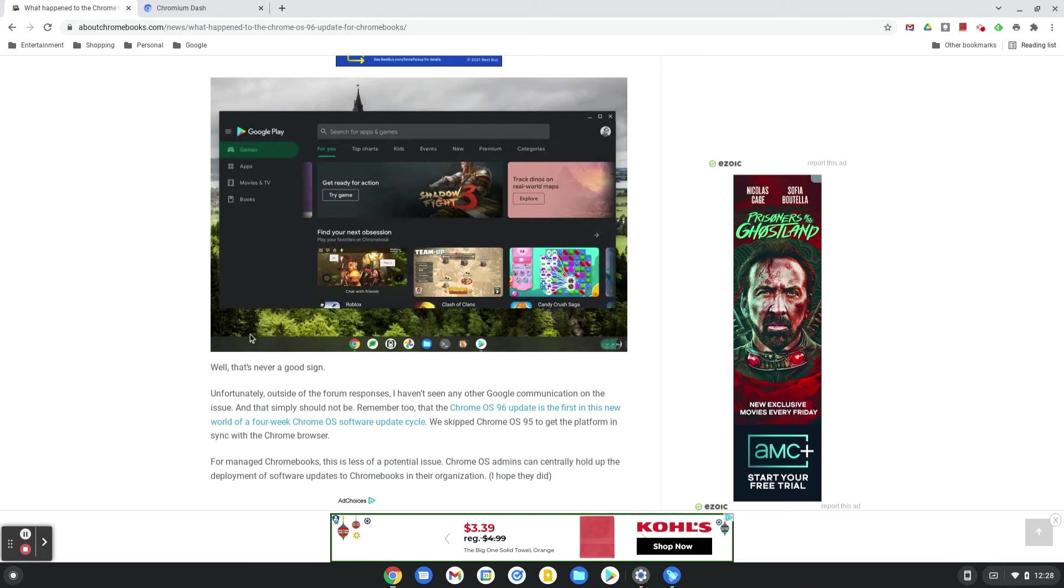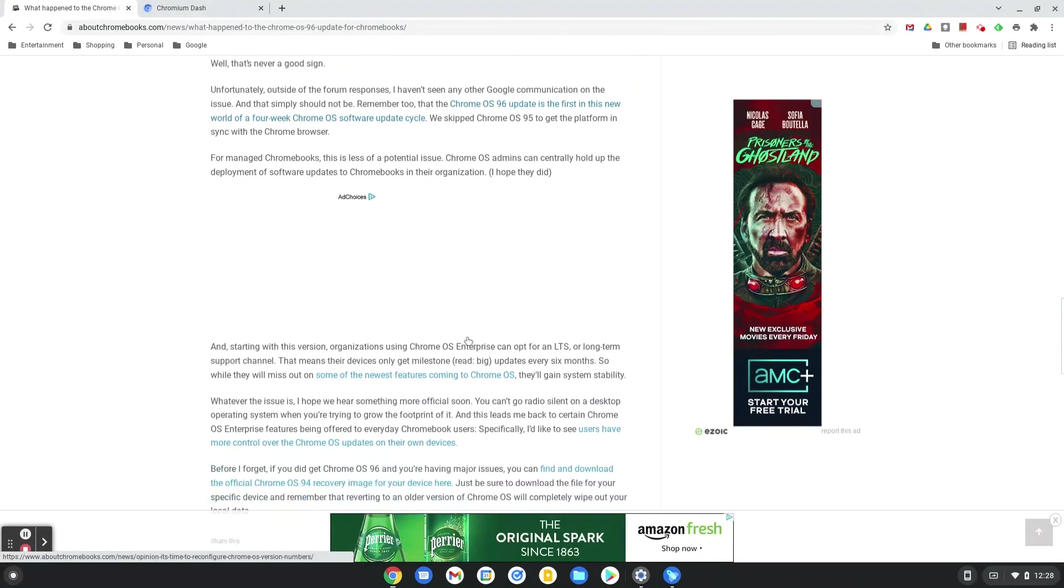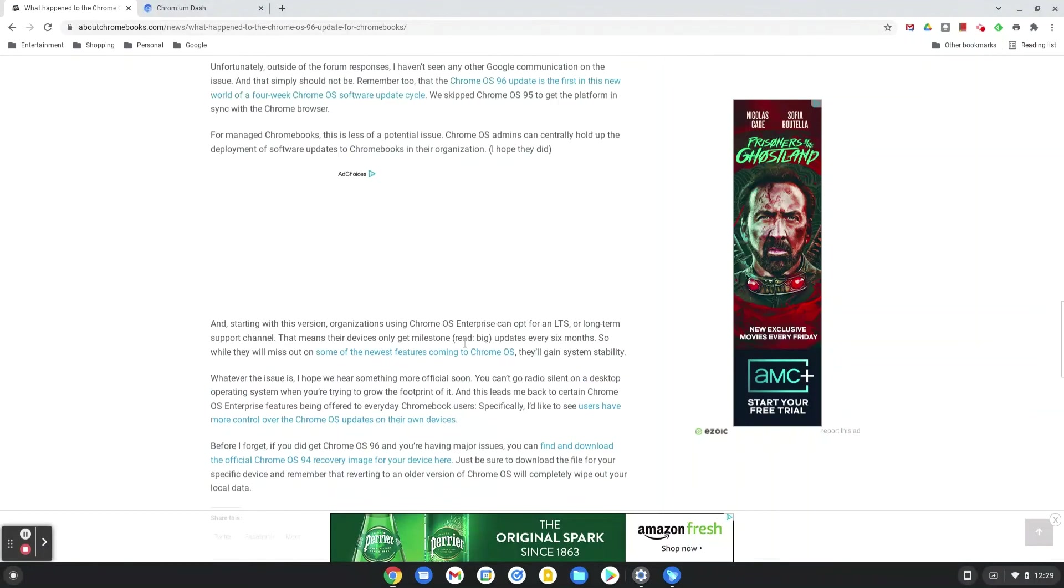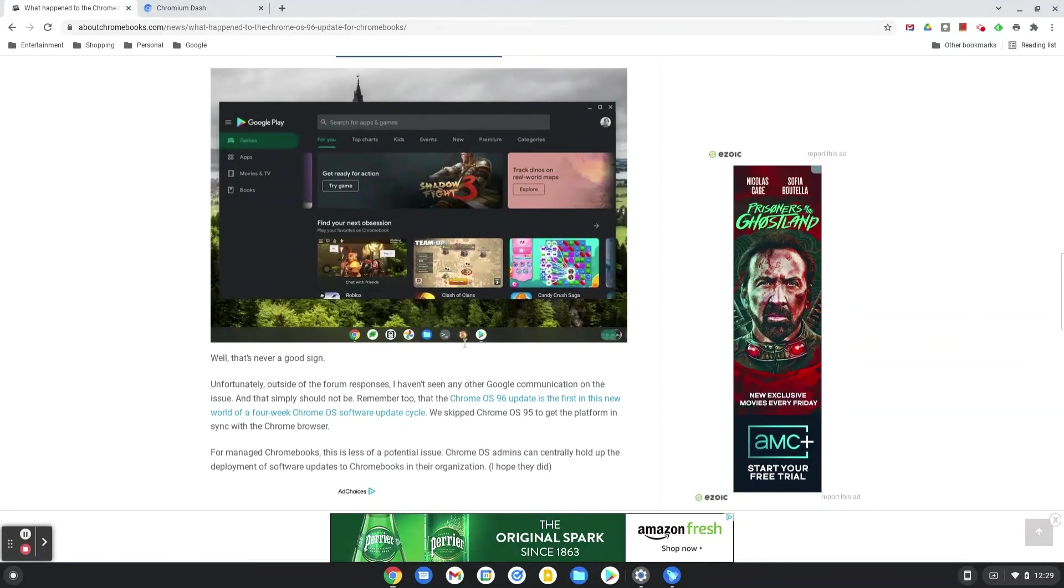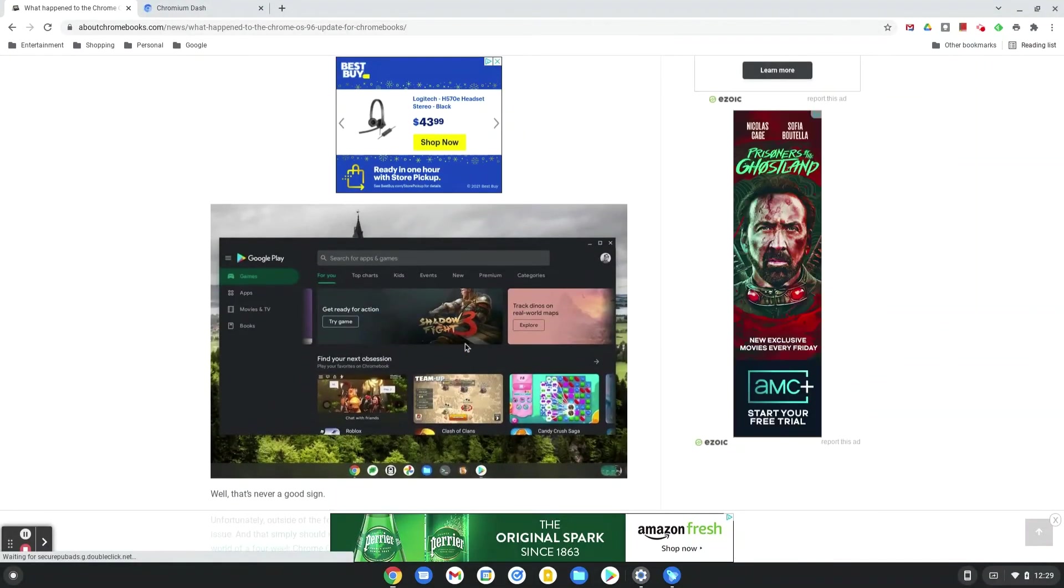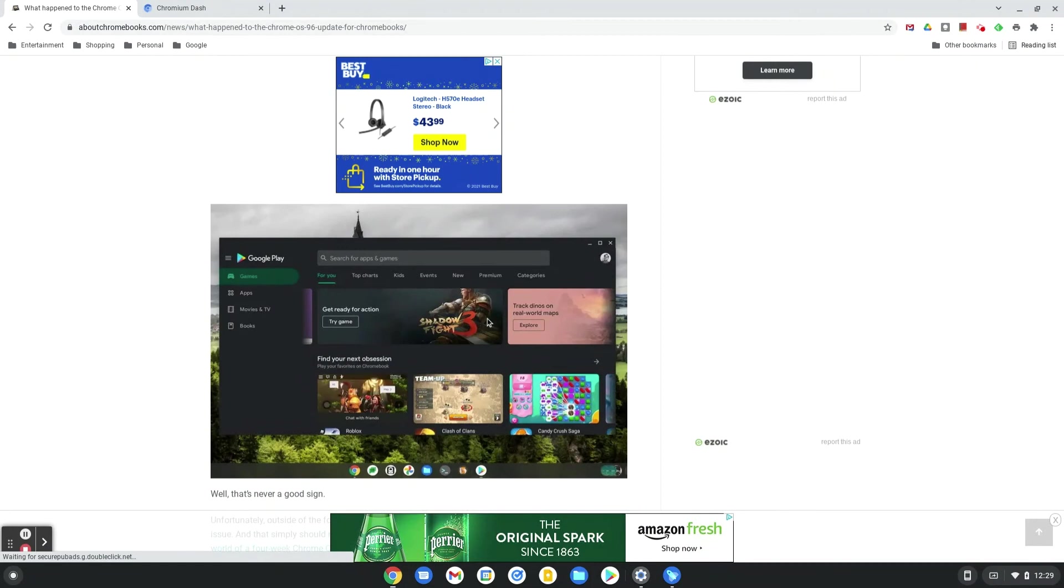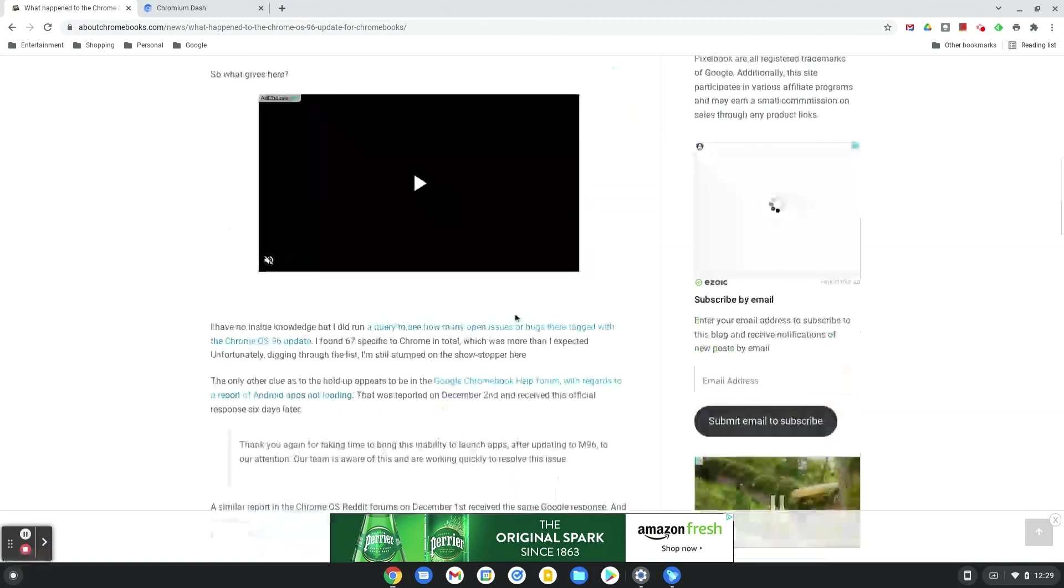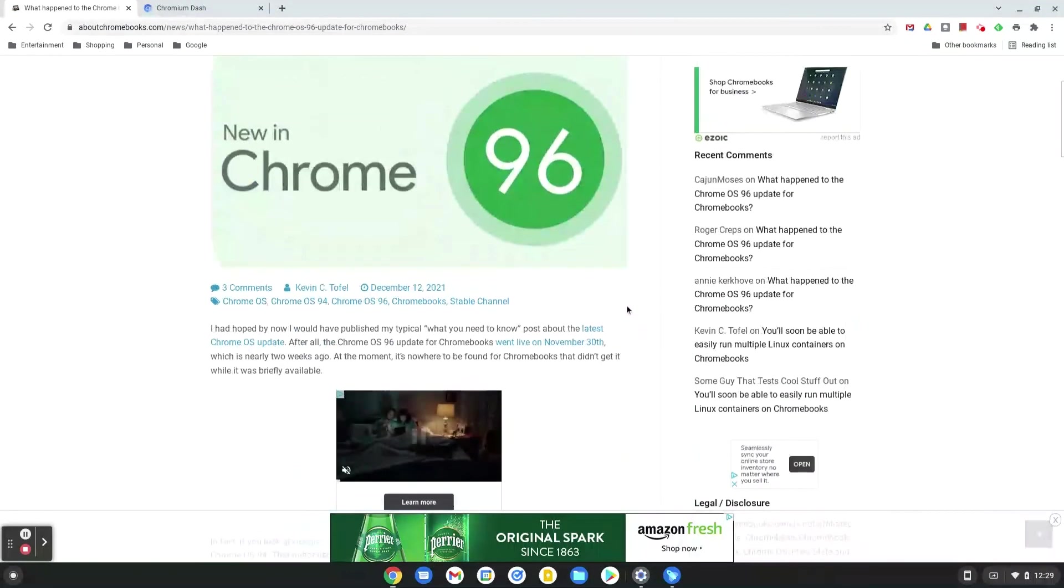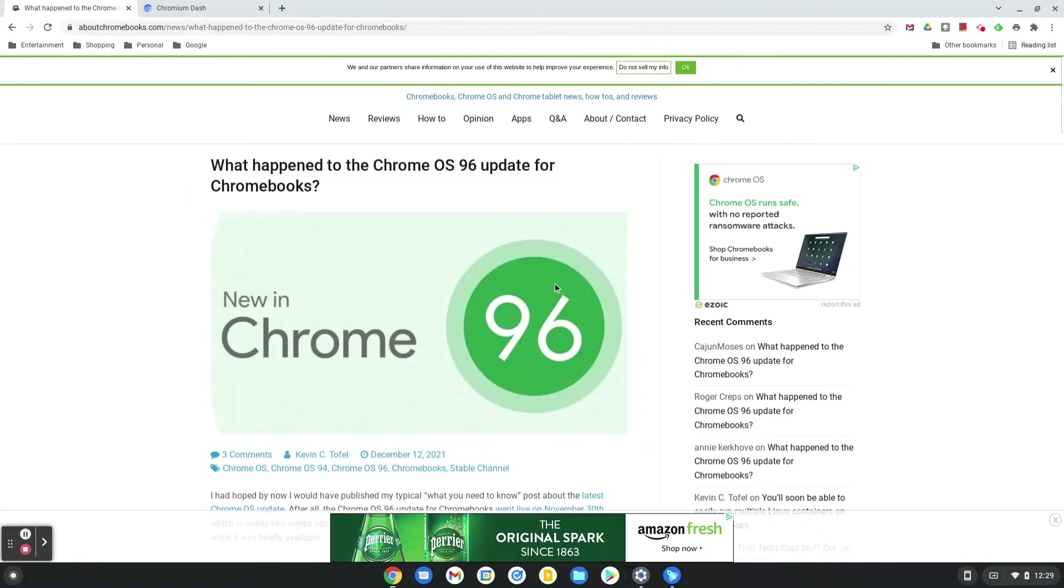This is what this article mentions, and again I'll link the article in the description box below. But yeah, for them not to update Chrome OS since 94—they skipped 95—so they had extra time to get it ready, it's kind of disappointing for it not to be 100% in working order.